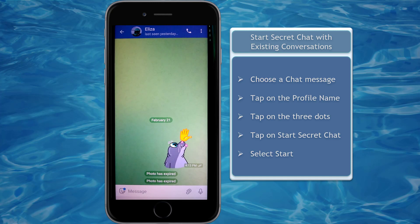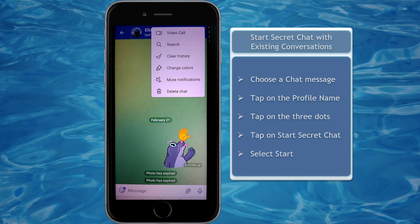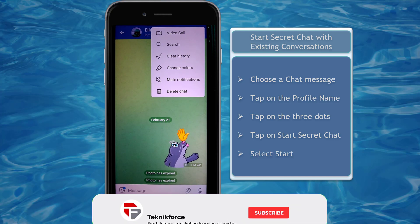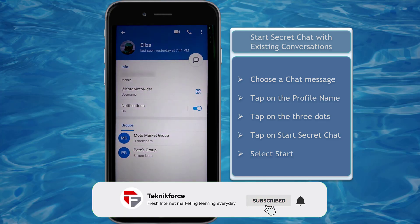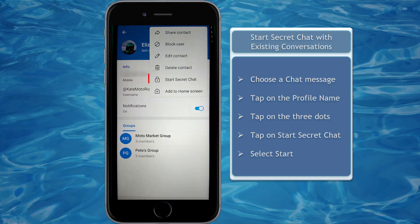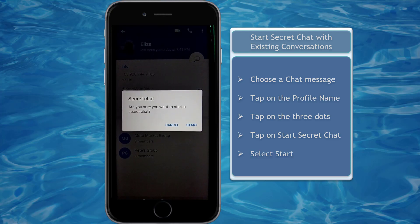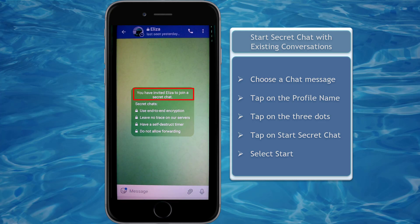Choose a chat message with another Telegram user. If you tap on the three dots, you won't see the option for secret chat. Instead, tap on the profile name of the Telegram user and then tap on the three dots. You'll see a pop-up window showing an option to start a secret chat. Tap it, then confirm by clicking Start. It will open a new window showing that you have invited this user to join a secret chat.